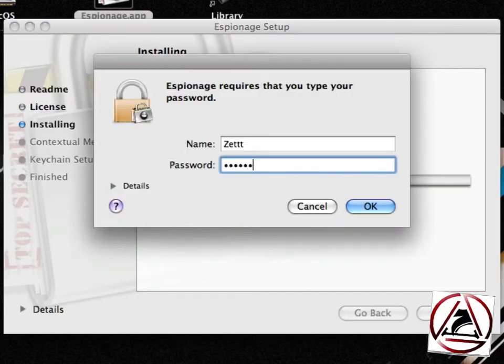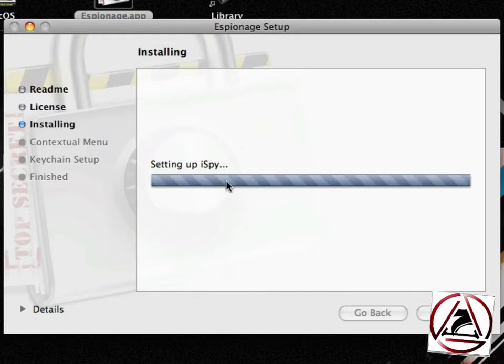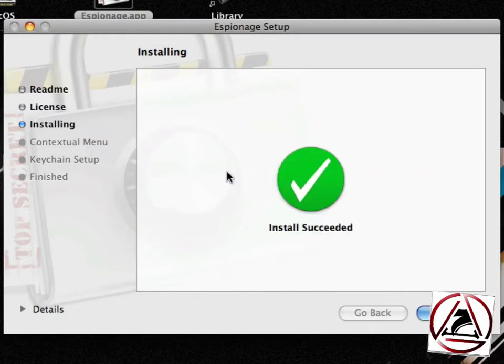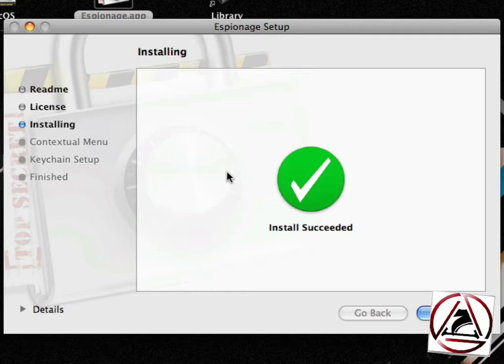You will then be asked to enter your master password. You see that espionage tries to set up iSpy. This is nothing harmful. To make it short, iSpy is needed by espionage in order to work. If you want to learn more about iSpy just go to the espionage website and you get more information about this little extension.